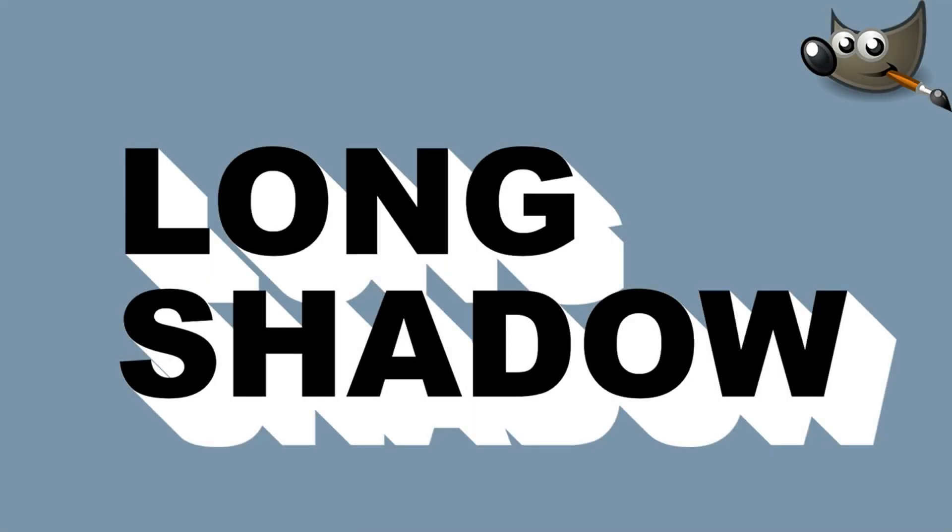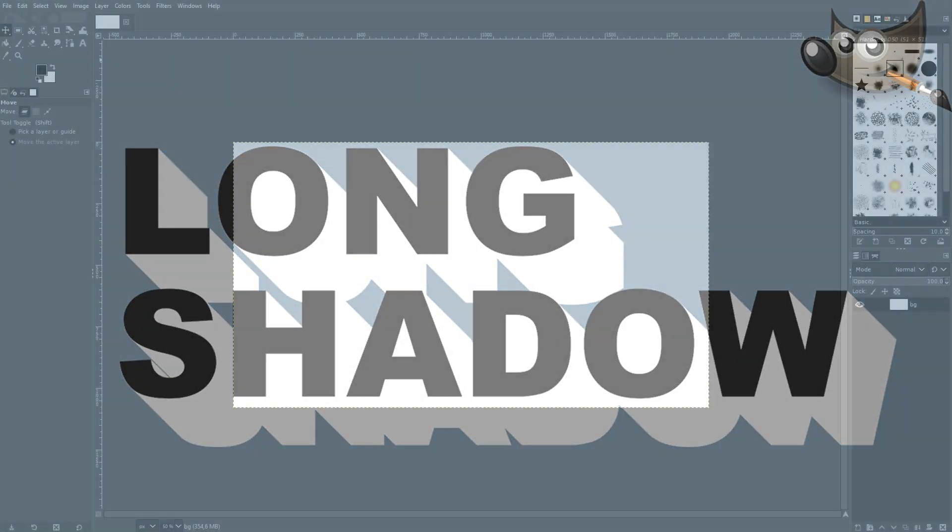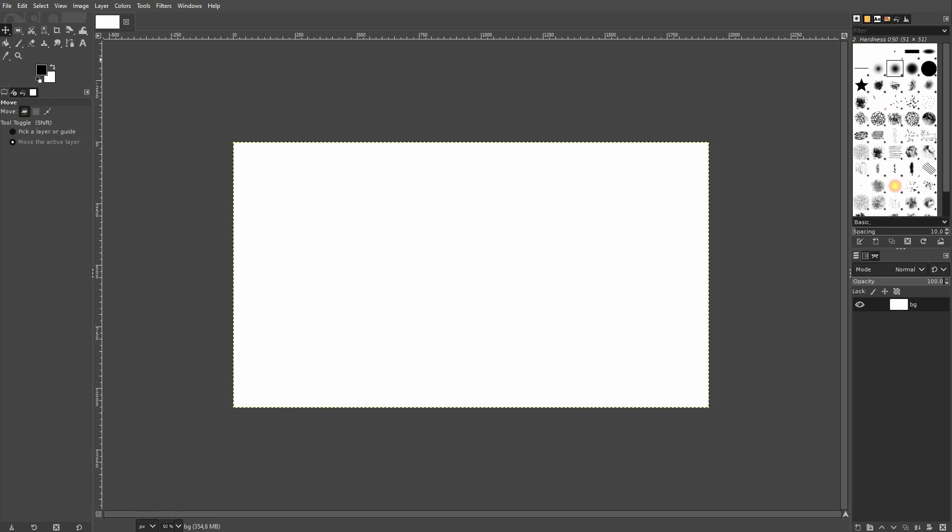And we're back to learning GIMP and this time I'm going to show you how to create a long shadow effect. It's surprisingly easy in GIMP. We've got a filter for that.